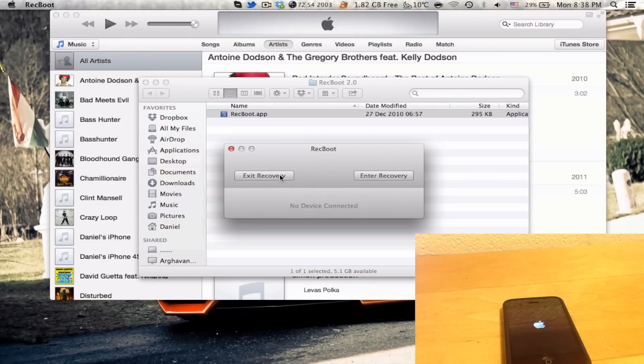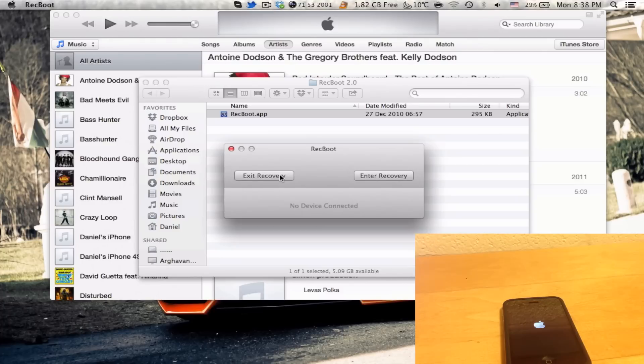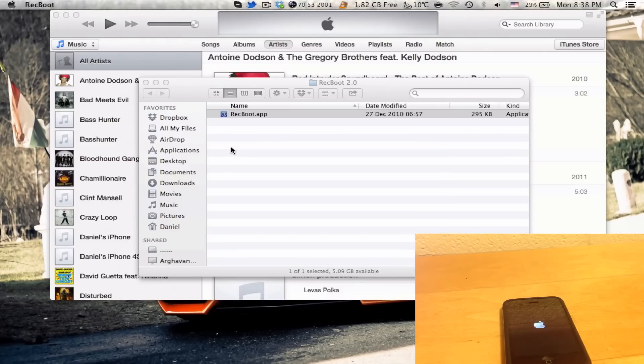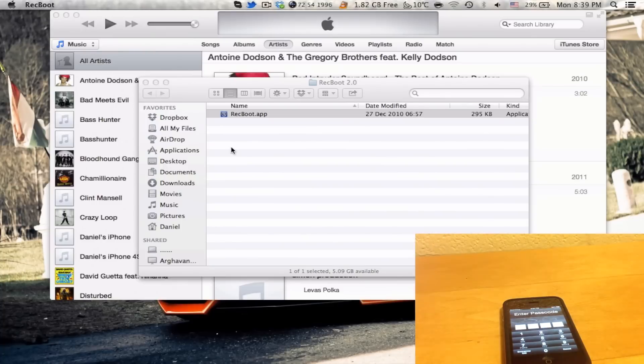And now, you notice that the iPhone is restarting. I'm just gonna speed up this video a bit. Okay, so now, as you can see, the iPhone has restarted and it's not in recovery mode anymore.